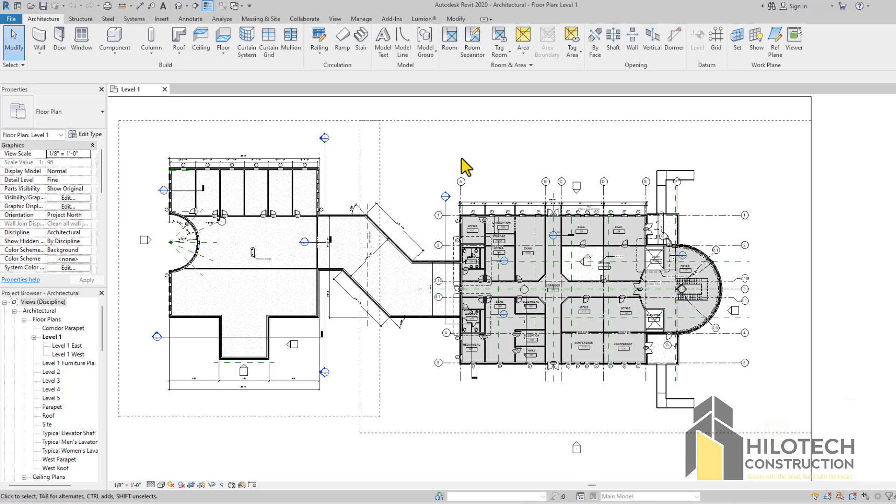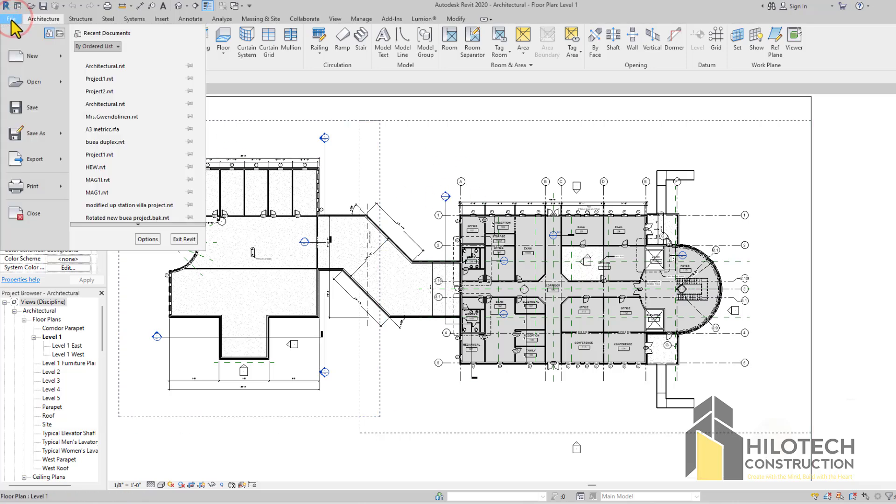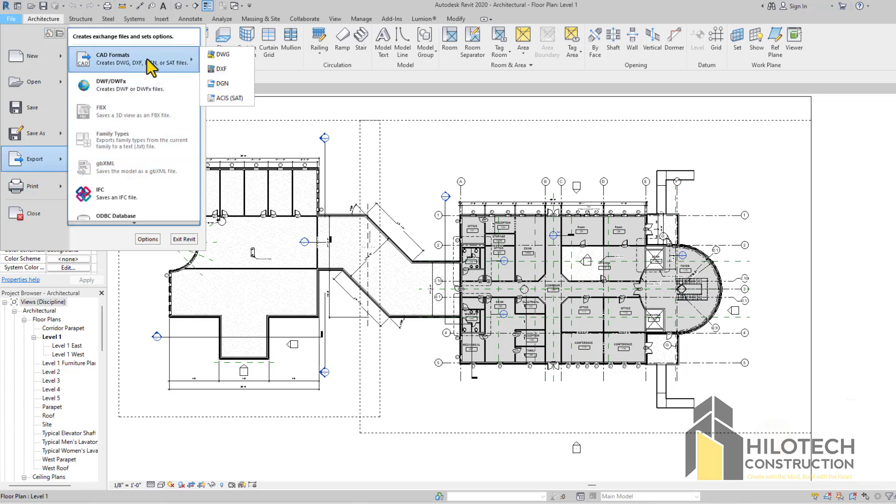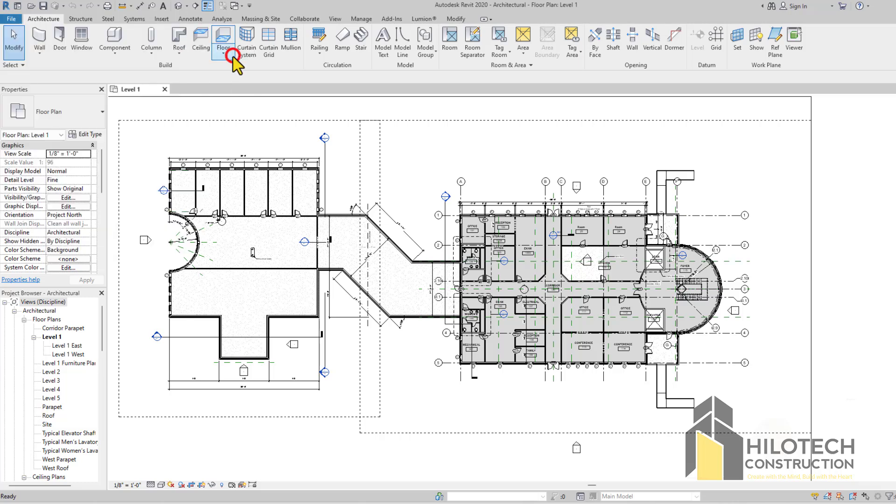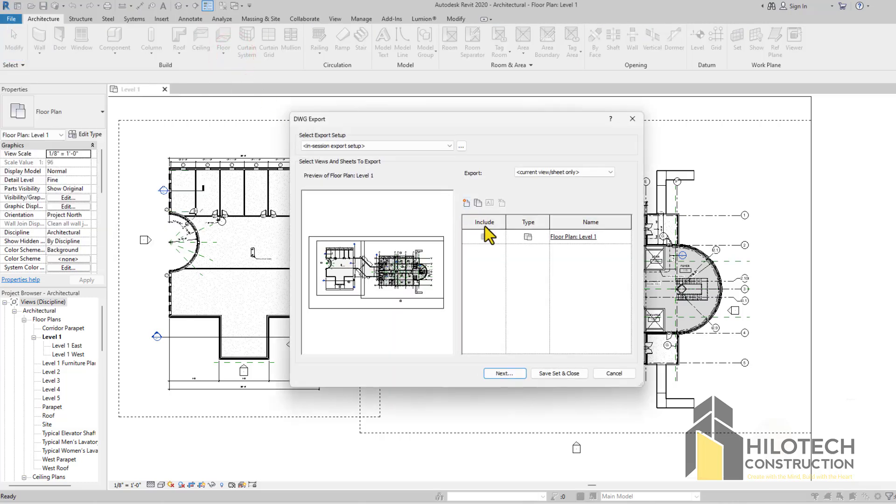I'll show you how you can actually do that. Just come here to File and go to Export. Scroll and come here to CAD formats, select DWG. Of course, this is the file format for AutoCAD. This opens up and there are a couple of settings which you have to do.